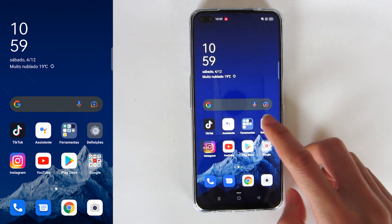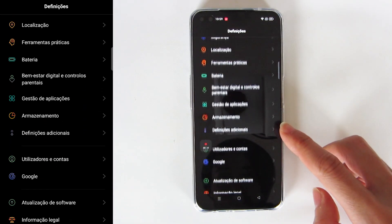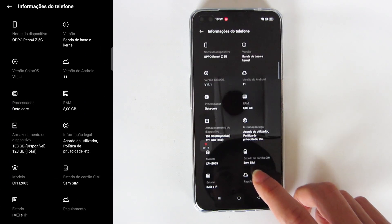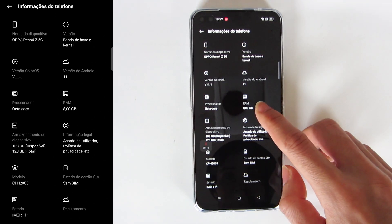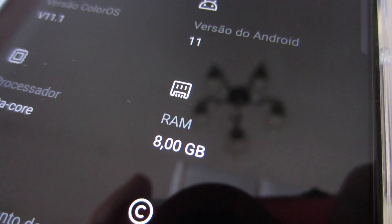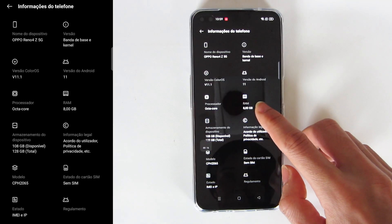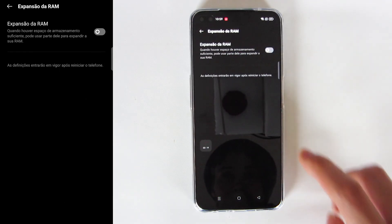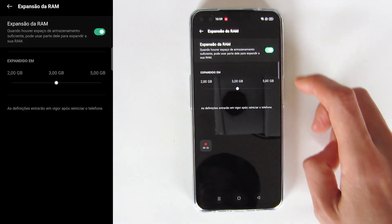Open the settings menu and look for the phone information option, which on this smartphone is the last option in the settings. You can see that this smartphone has 8GB of RAM. Press on the information about RAM memory, and here you have the functionality for RAM expansion. Press the button to activate.